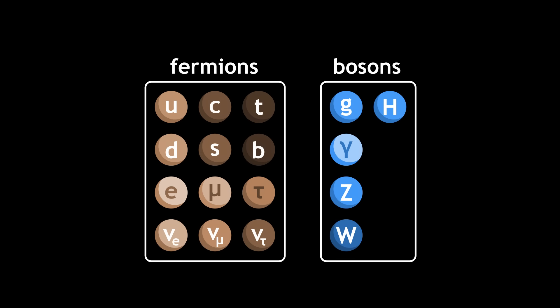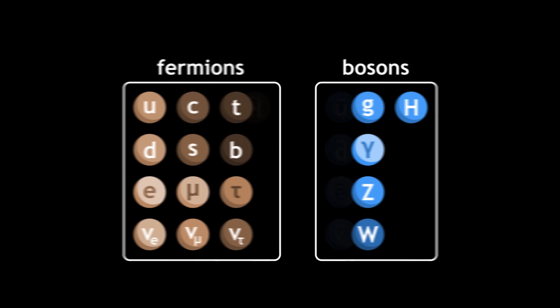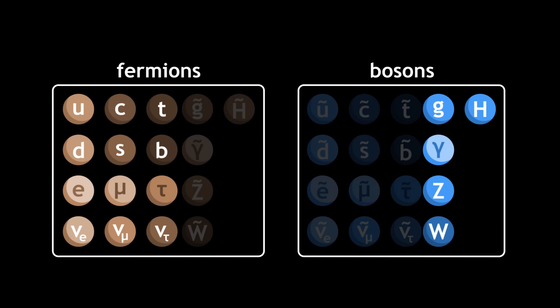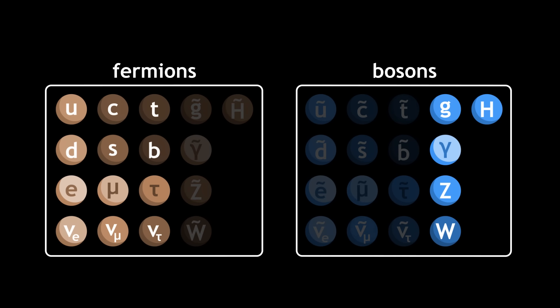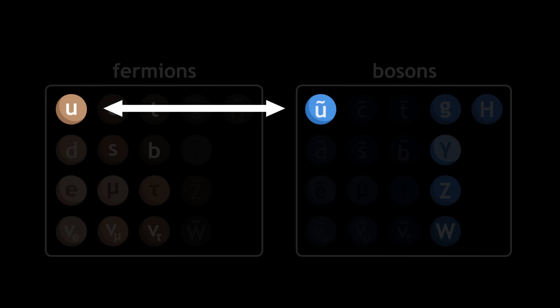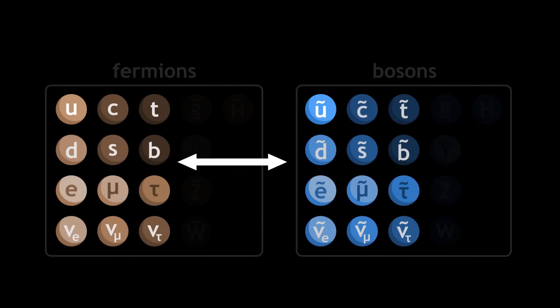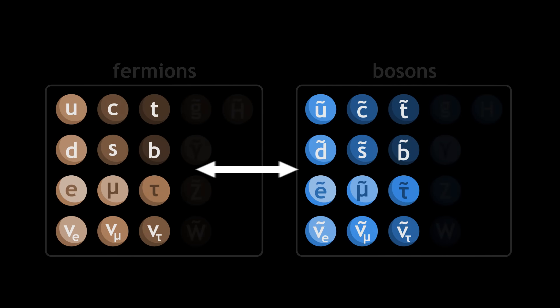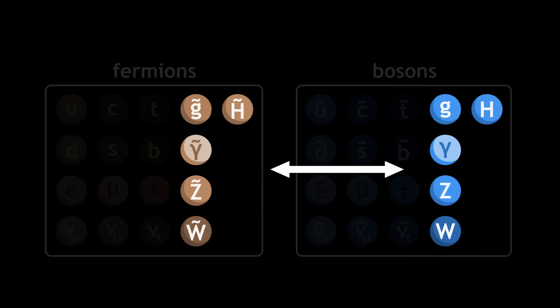Supersymmetry postulates that the standard model is incomplete, that there are other particles we've never seen before. Each standard particle would have a superpartner in the other category, such that there would be a new boson for each fermion and a new fermion for each boson.